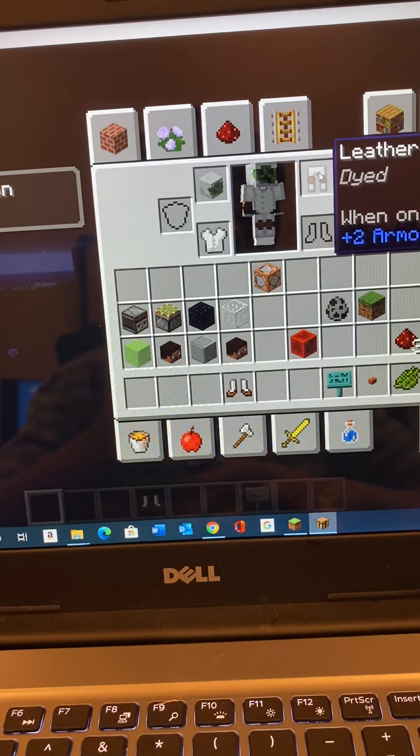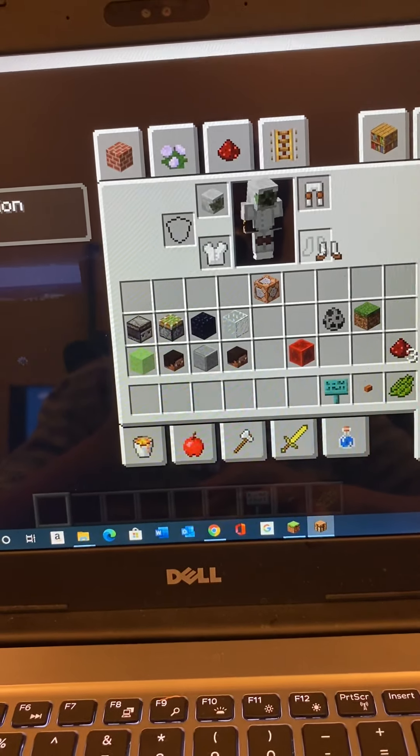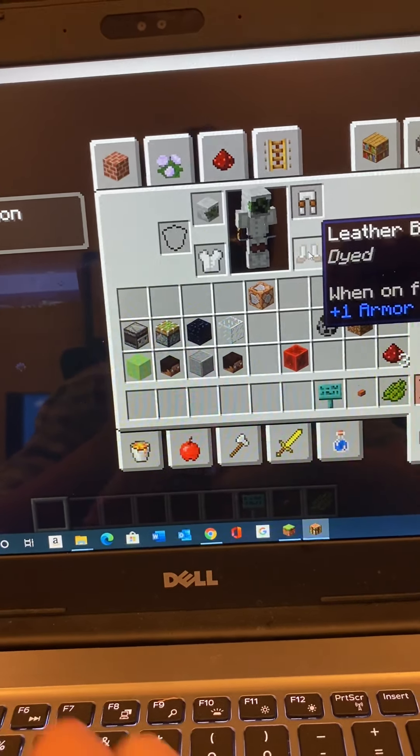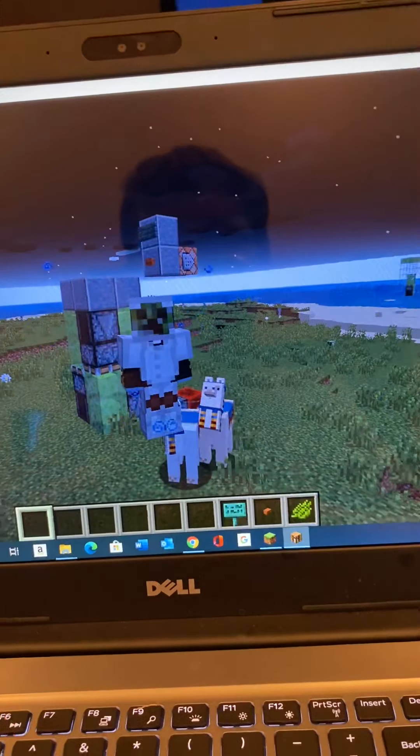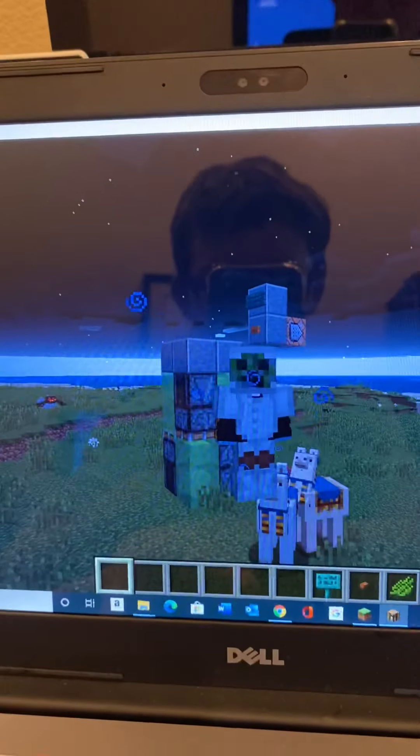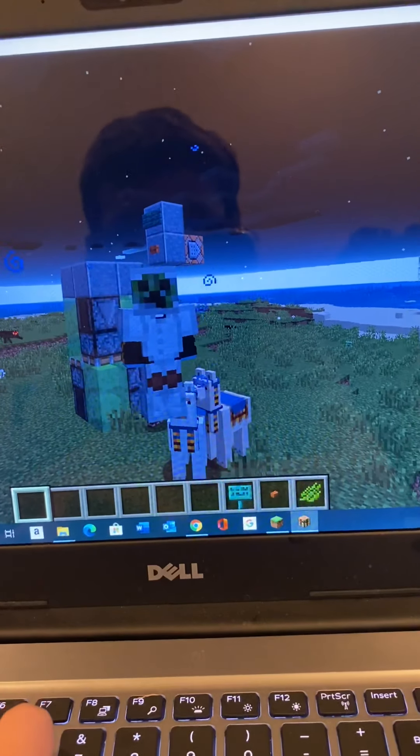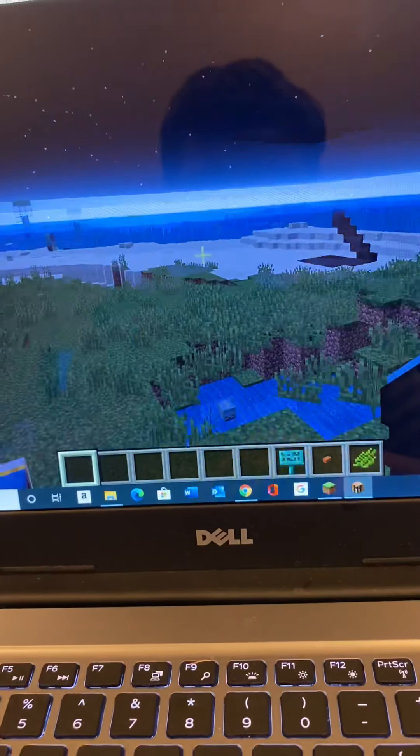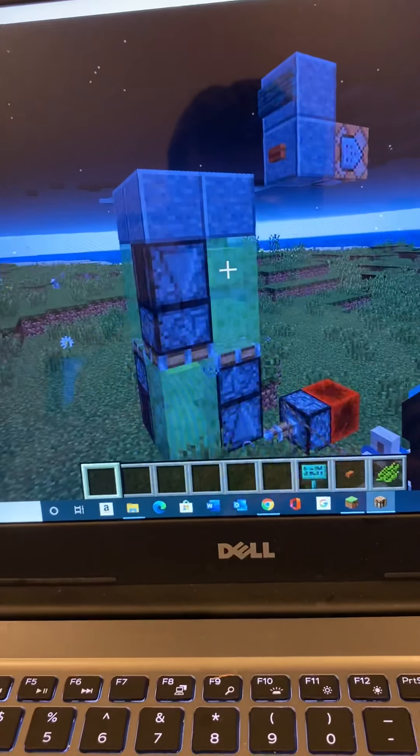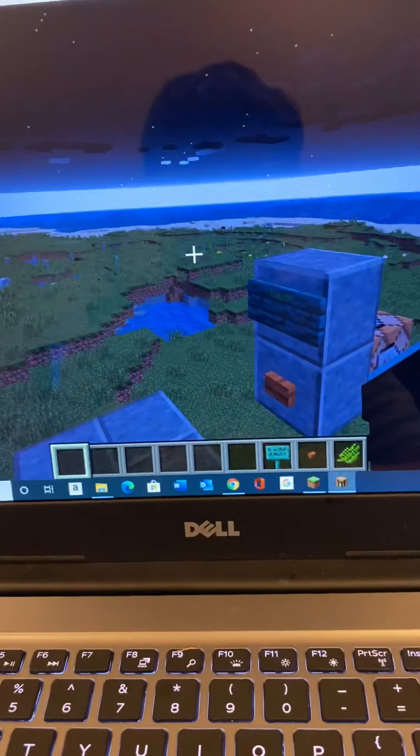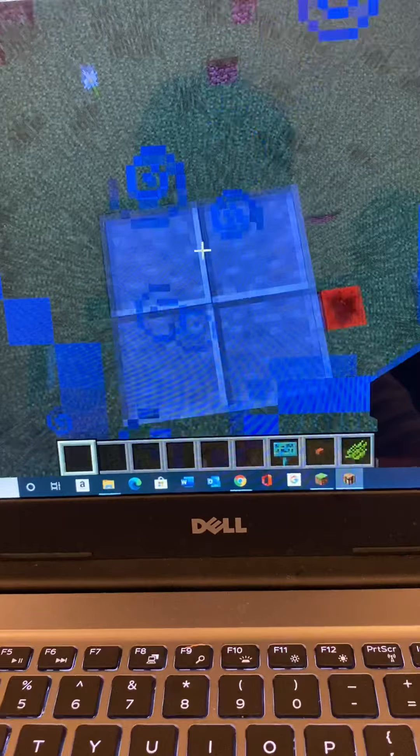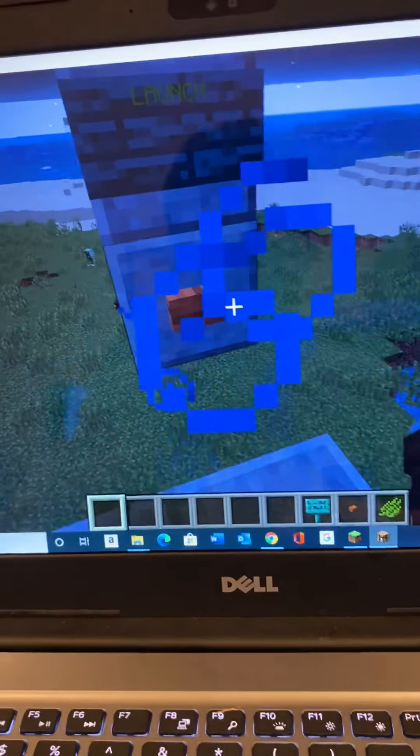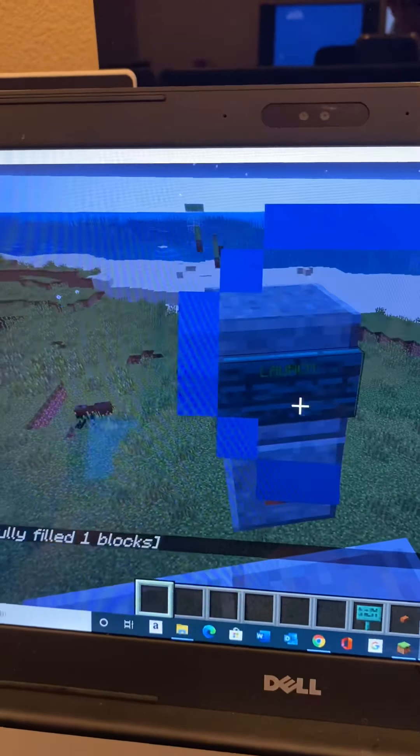So this is basically my Minecraft spacesuit. You can see I have this redstone contraption. I mean I didn't invent it, but yeah, just press launch.